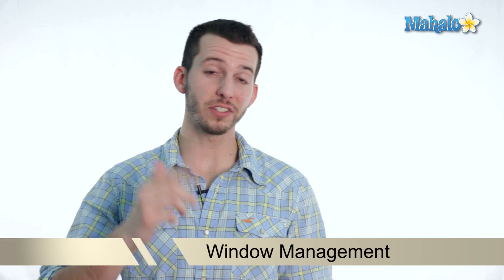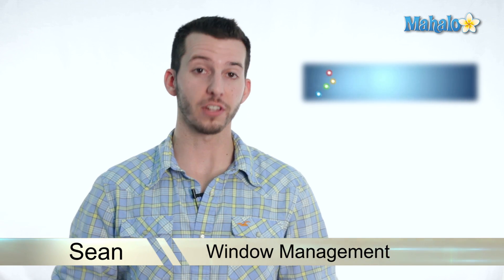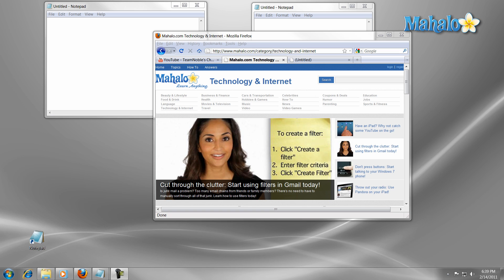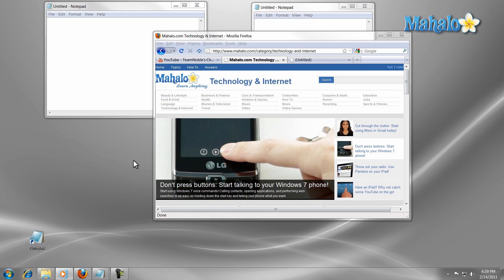Hey guys, Sean here, and today I'm going to show you some of the cool new window management features in Windows 7. With Windows 7, Microsoft has added some nice features to the control of its windows.